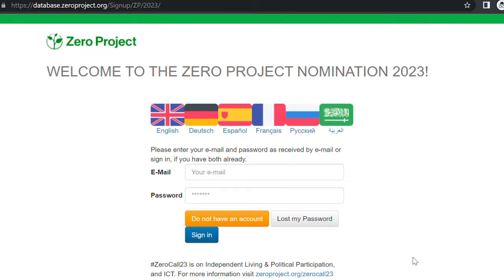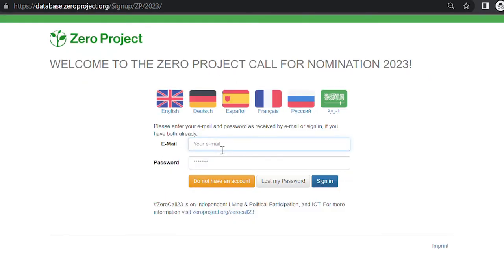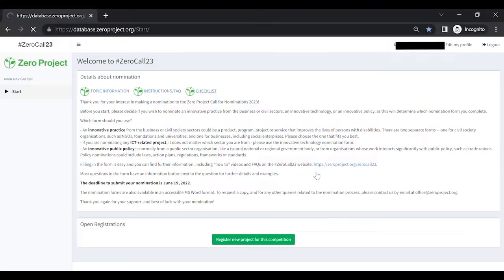Log in by using the email address and password you have registered with. If you do not have an account yet, watch the video 'How to Register for Zerocall23' in this YouTube playlist.